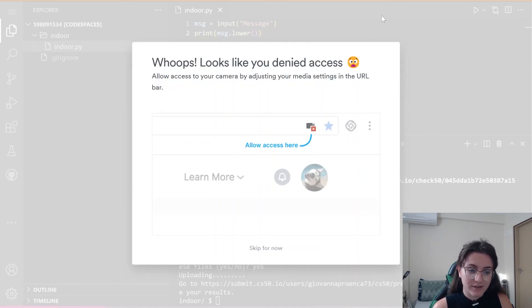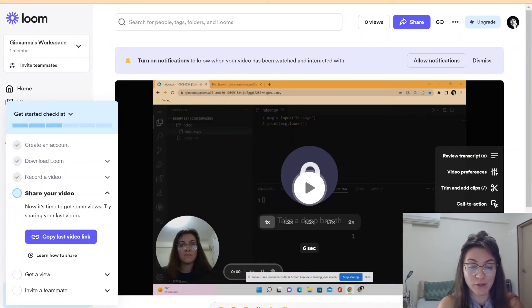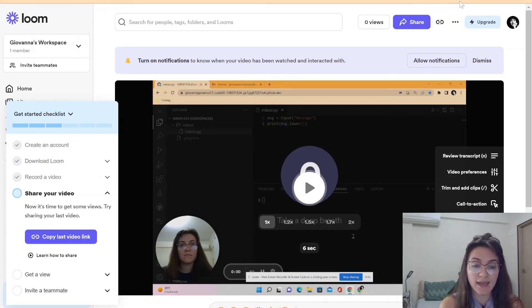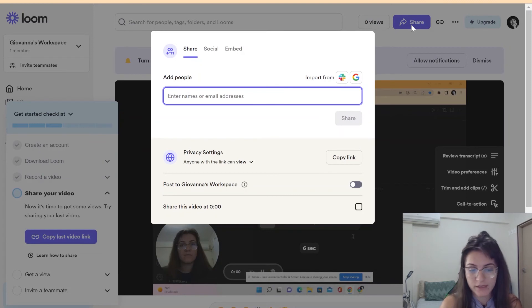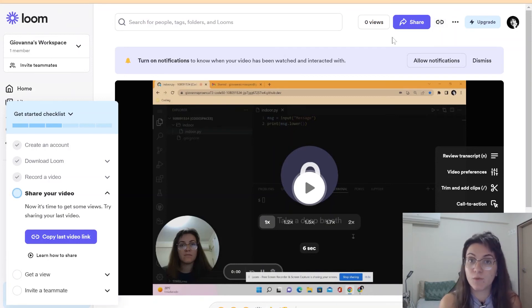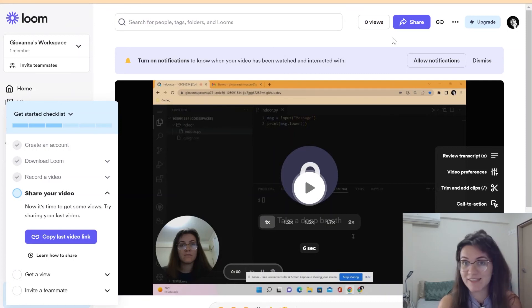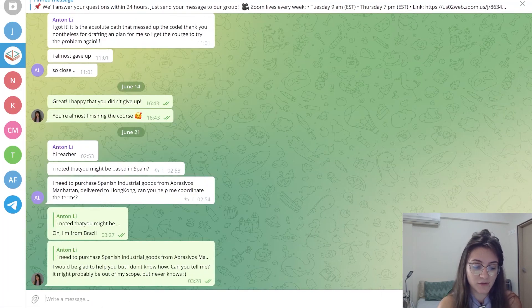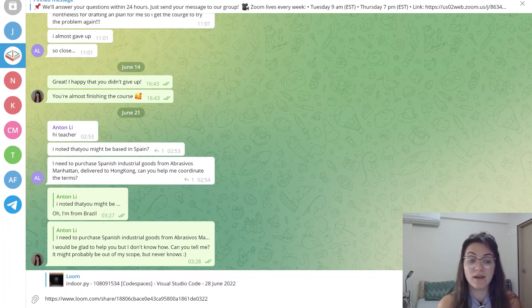We can basically use Loom for this. Once you record your video using Loom, you'll be redirected to a page where you can see the video you just recorded and share it two ways: click the 'Share' button to share via social media, or hover over the copy link icon and send this link to whoever you want. If you are a member of our Telegram group, open the group and paste the link there, and we'll watch and answer your questions.